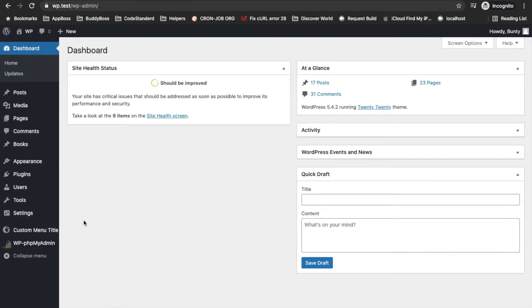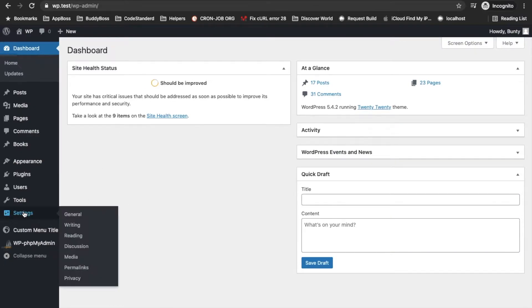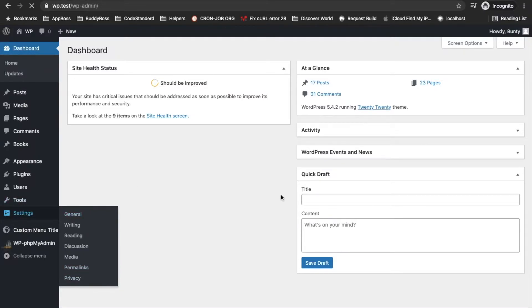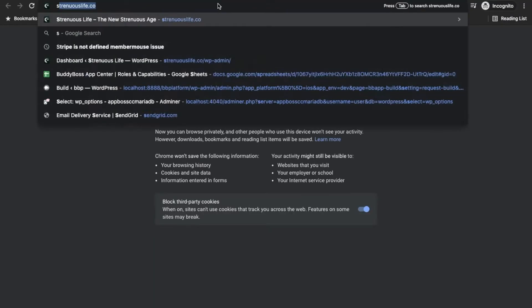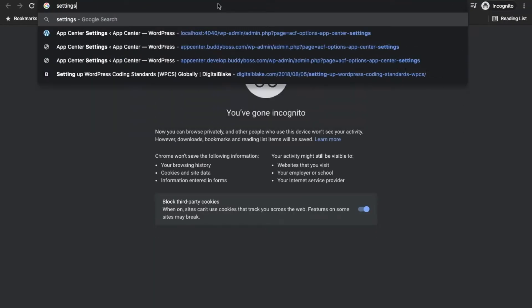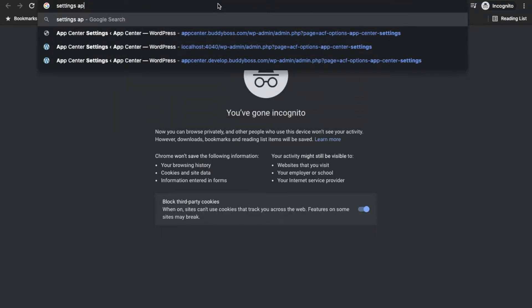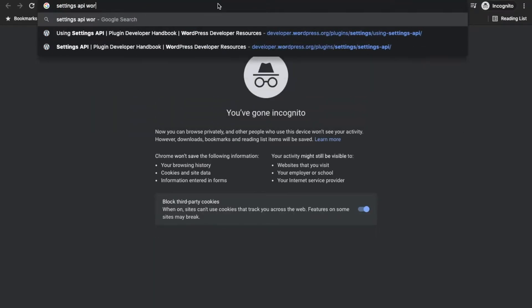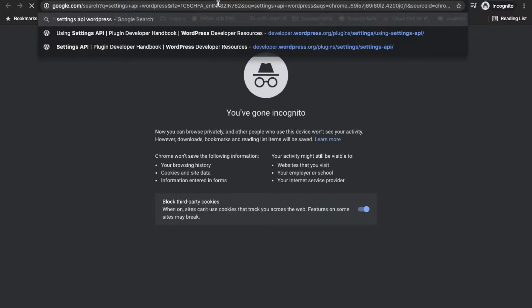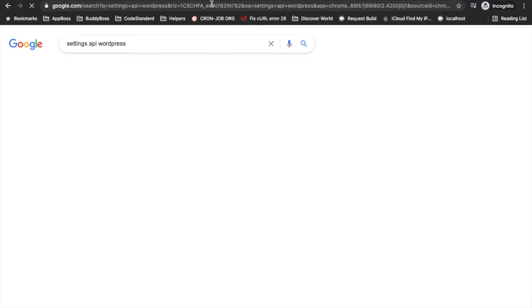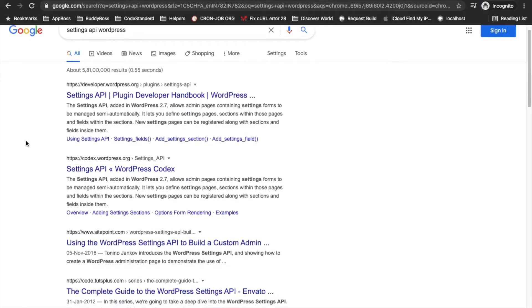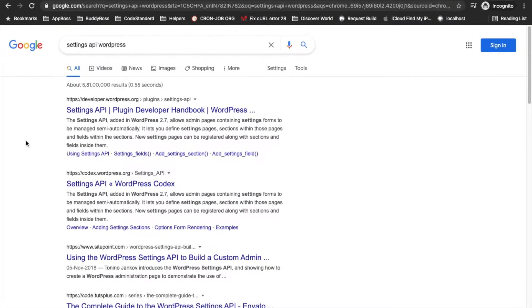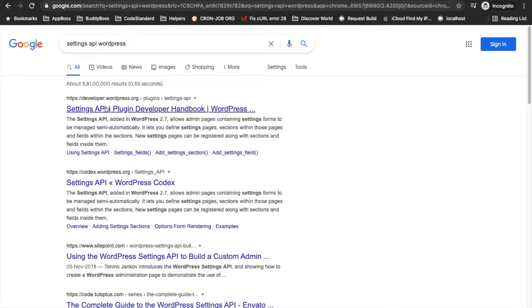We will be adding our custom settings under the settings section. That can be done through the Settings API provided by WordPress itself. I'm going to search Settings API WordPress and I will open this WordPress official page Settings API.